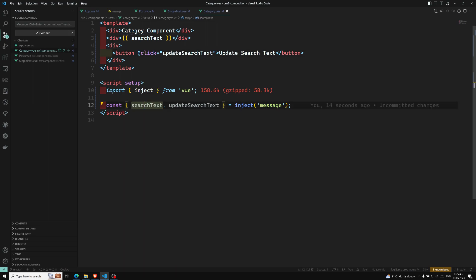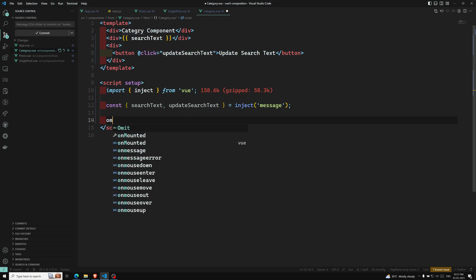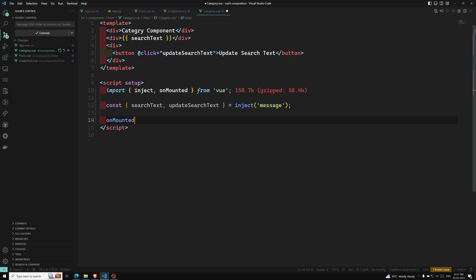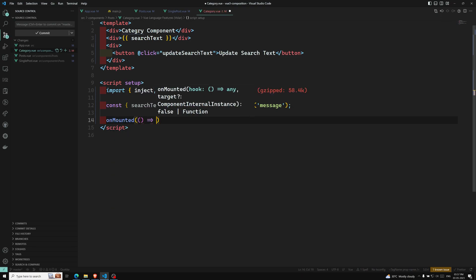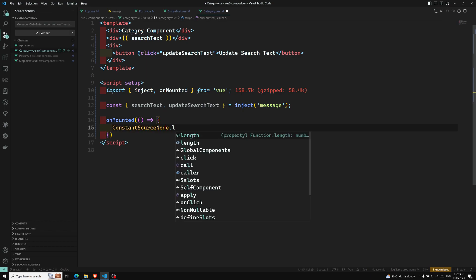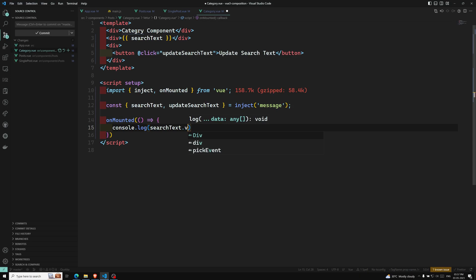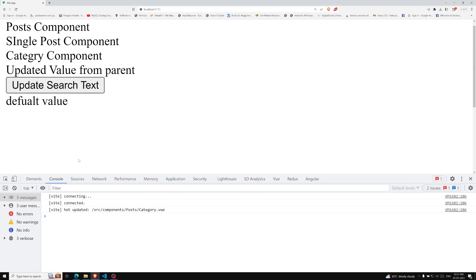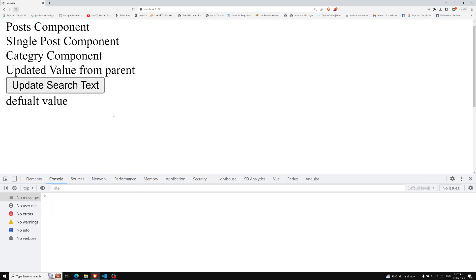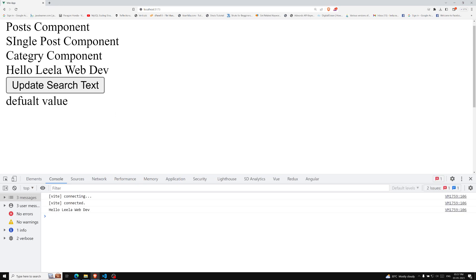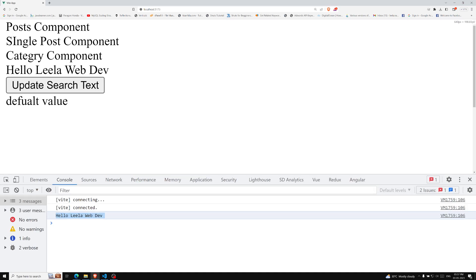Whenever you want to use this searchText value in JavaScript — because it is a ref value — you need to use searchText.value, just like how you normally use a ref. For example, console.log(searchText.value). If you refresh the page you will be able to see 'hello Leela Webdev' in the console.